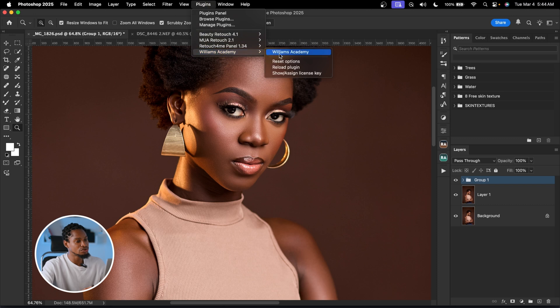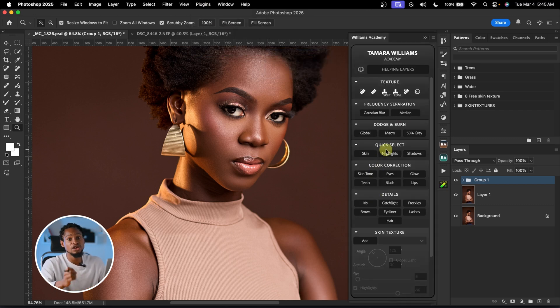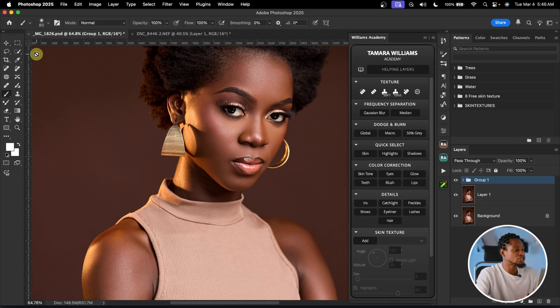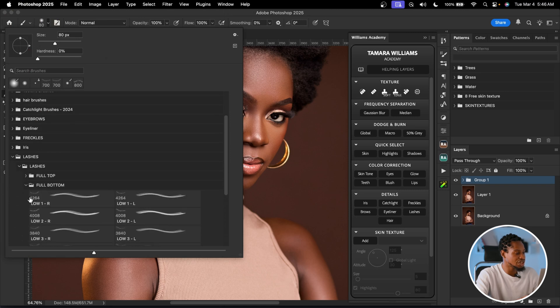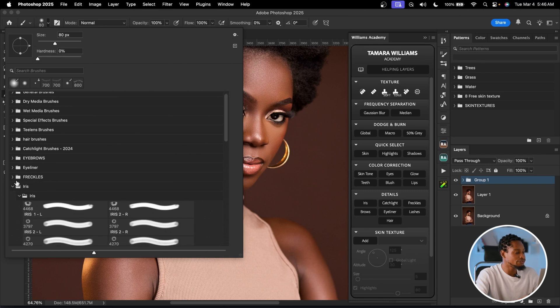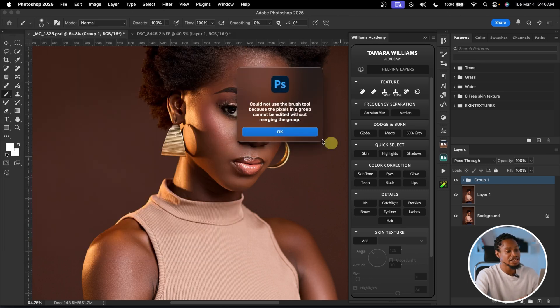That's a bonus for watching this far — please hit the like button and share this video with someone who might learn from it. The next plugin is the best Photoshop plugin for beauty retouchers and beauty photographers — it's a must-have because it has everything you need, and it's called the Williams Academy. This plugin comes with a lot of tools to edit beauty images, including a special dodge and burn made specifically for beauty images, plus a lot of Photoshop brushes including lash brushes, iris brushes, and freckle brushes.